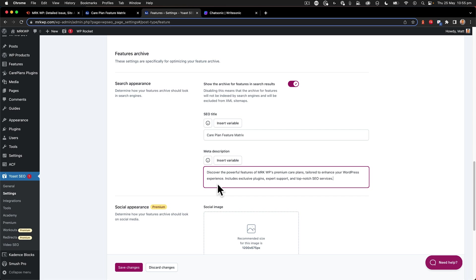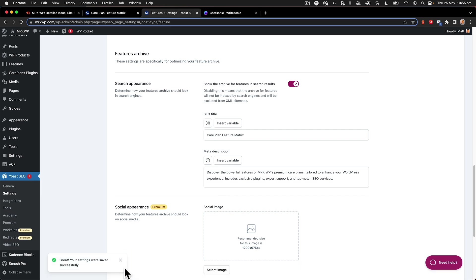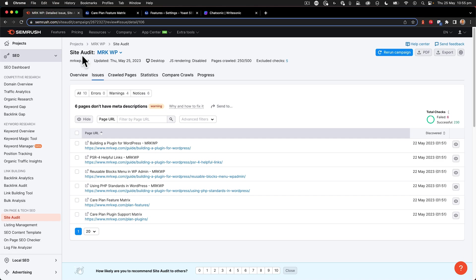So now I just click Save Changes. And that audit item within my SEMrush audit report will now be fixed.